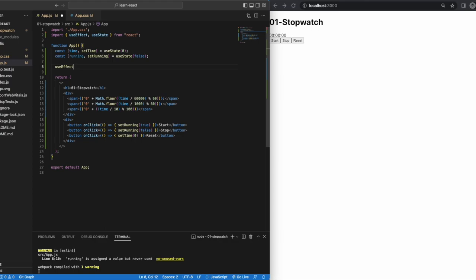In React components, if the functional component makes calculations that don't target the output value, then these calculations are named side effects. For example, data fetching, manually changing the DOM, timers, etc.